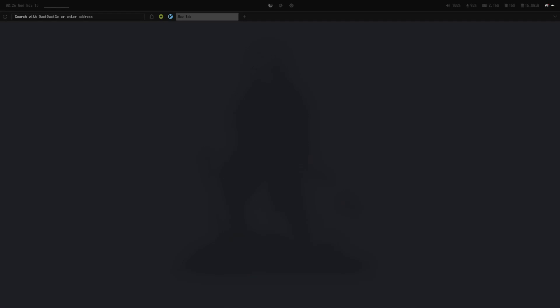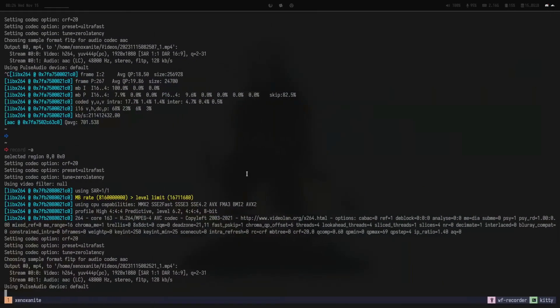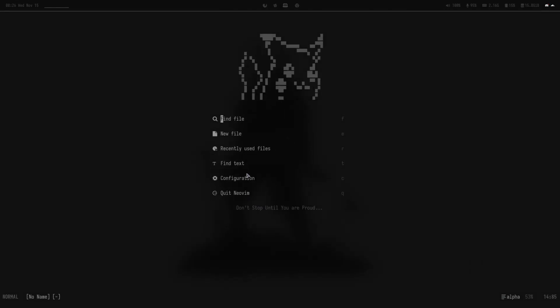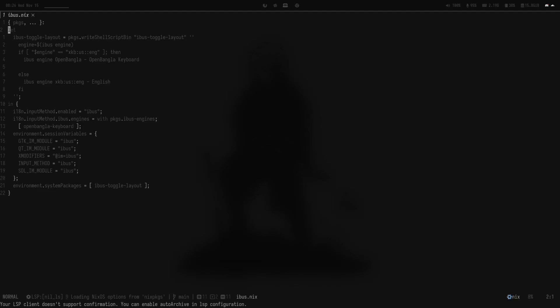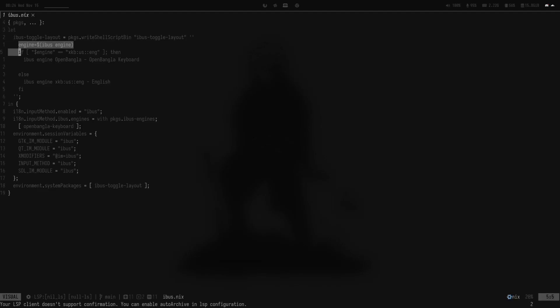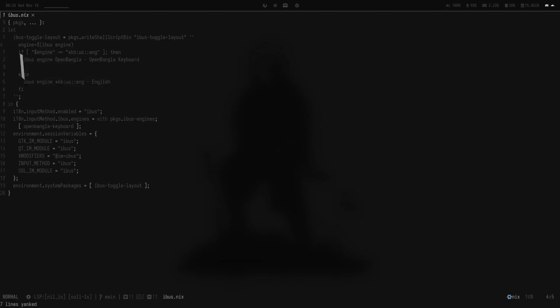Now come to the solution part. I made a script to toggle the layout. I'm using NixOS, so my configuration seems a bit weird to you.